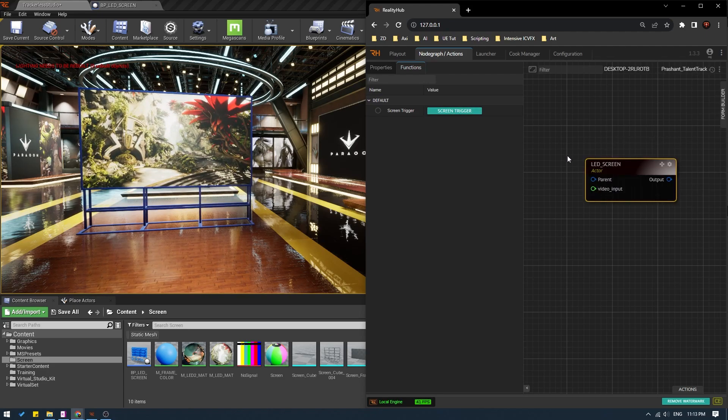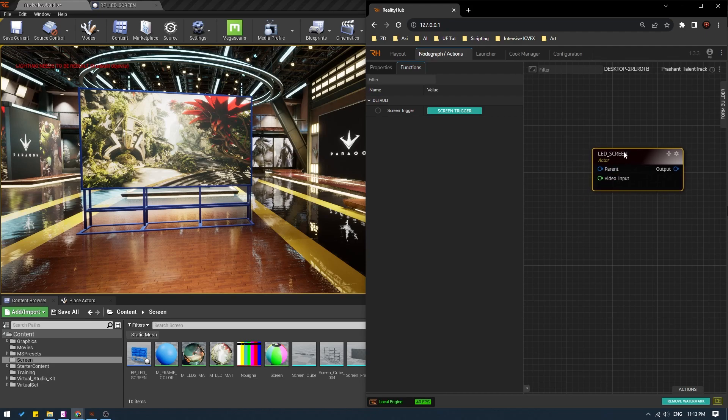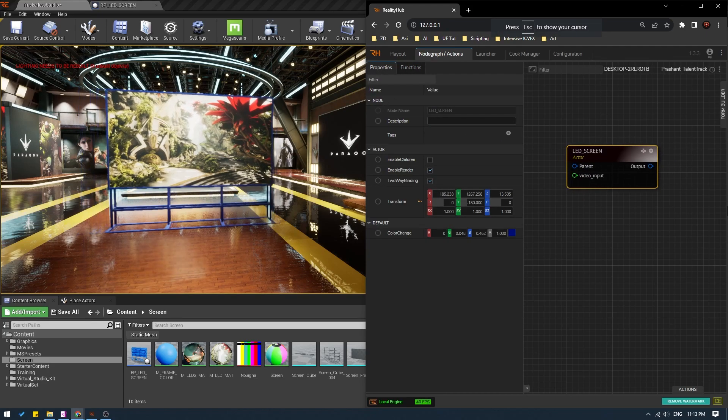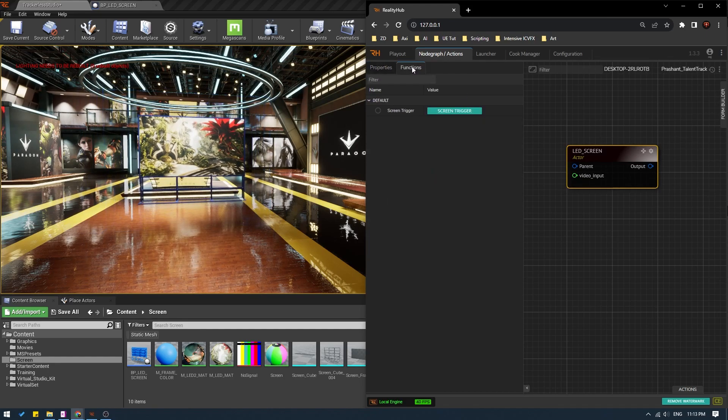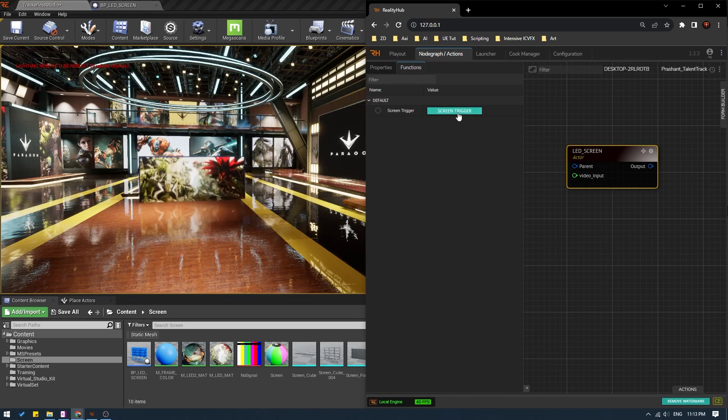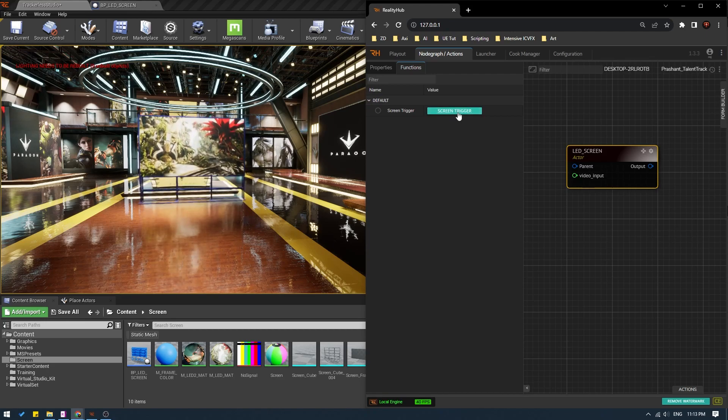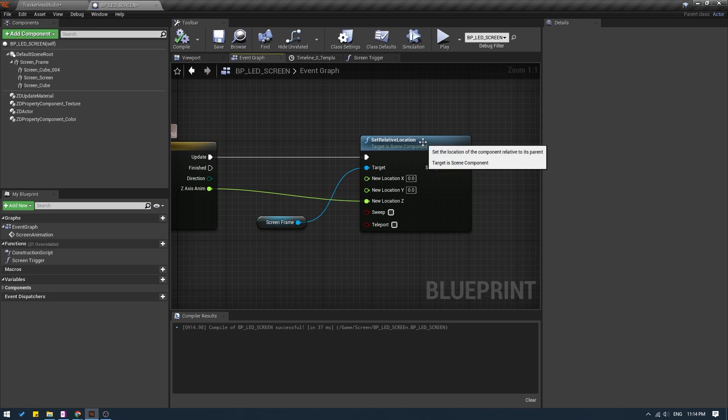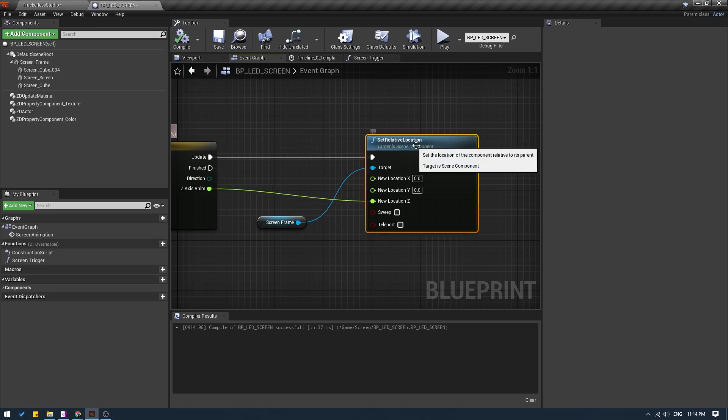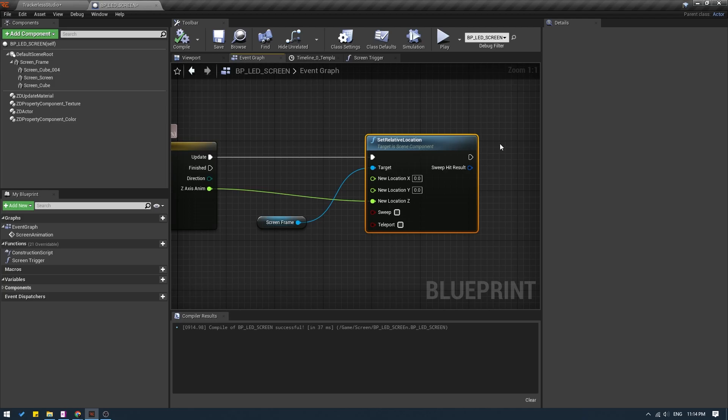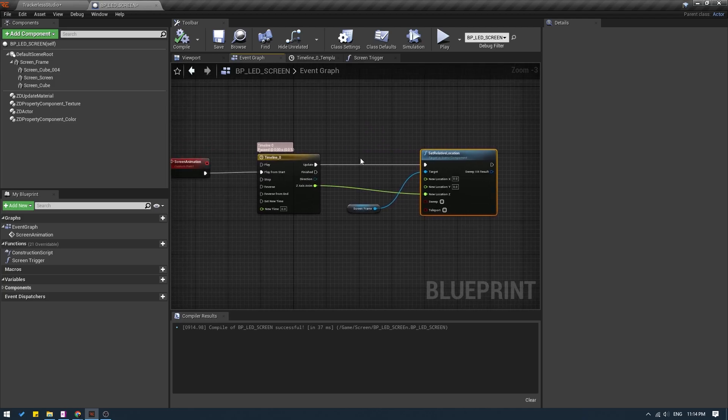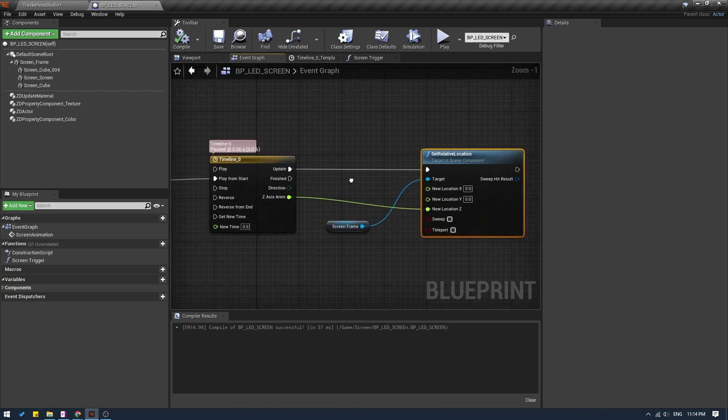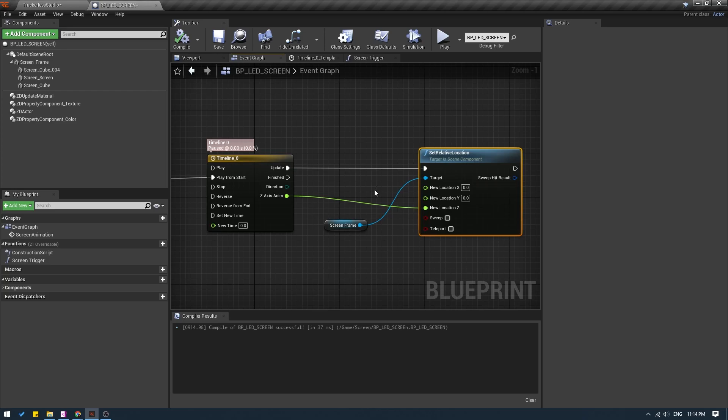The good thing about this method of using blueprints to animate is that if I select my LED node, go to properties and move this somewhere else like this, the trigger will work perfectly fine. The animation will take place at the place where we move the screen to. And this is happening because we used set relative location. What this does is it takes the current location of the object and that's where it animates it. If you do the animation in sequencer, then you cannot move the screen from reality hub because you have already set your keyframes with a fixed value. But here you can move the screen wherever you want and your animation will still work fine.